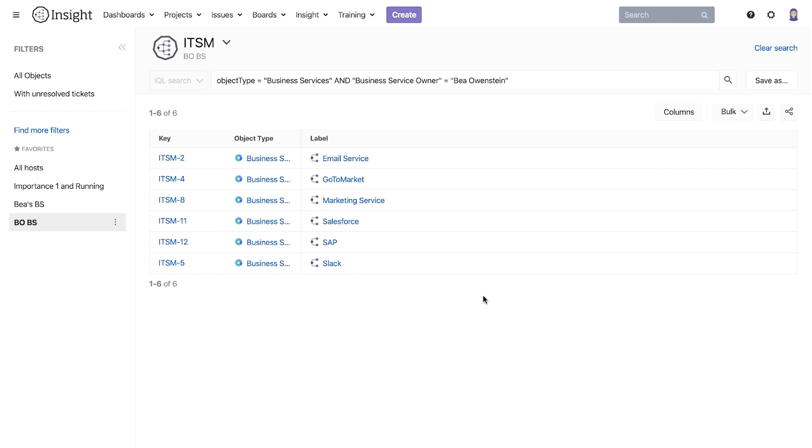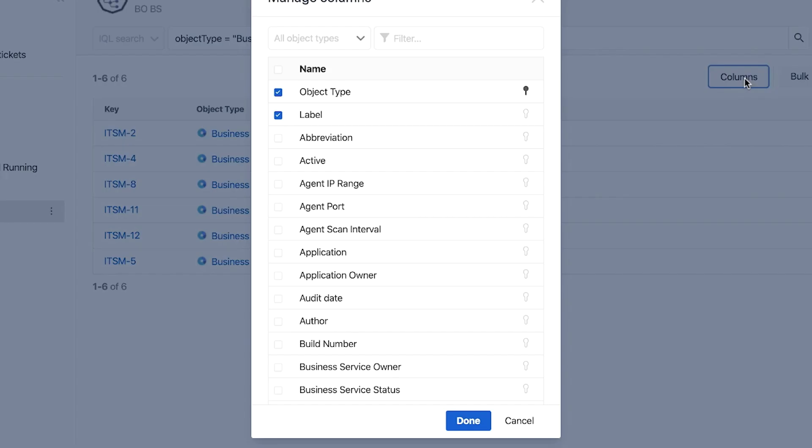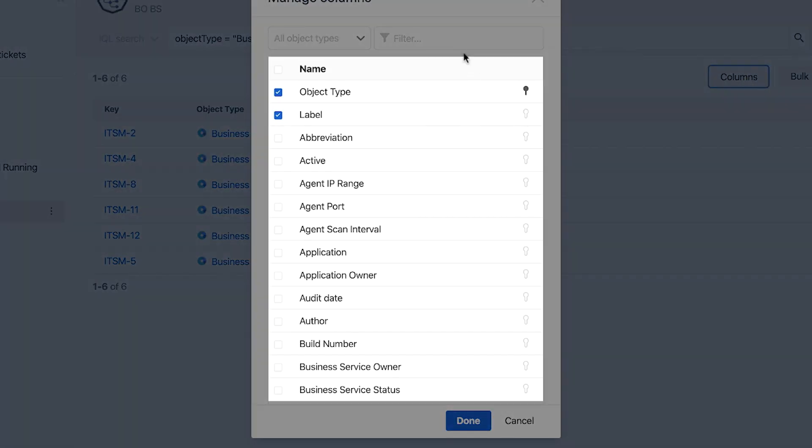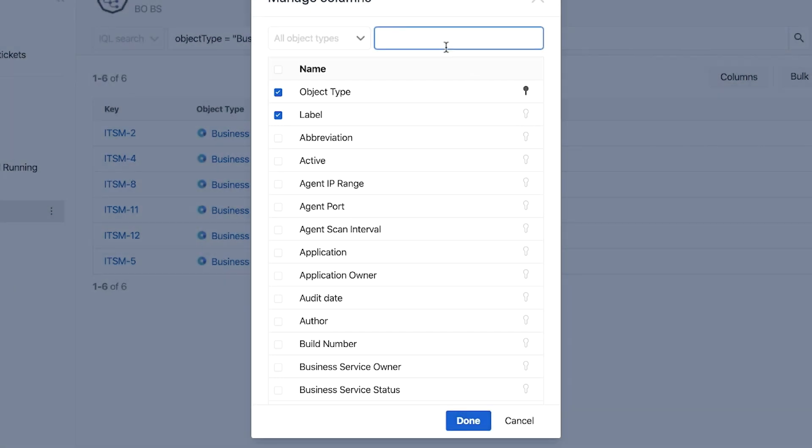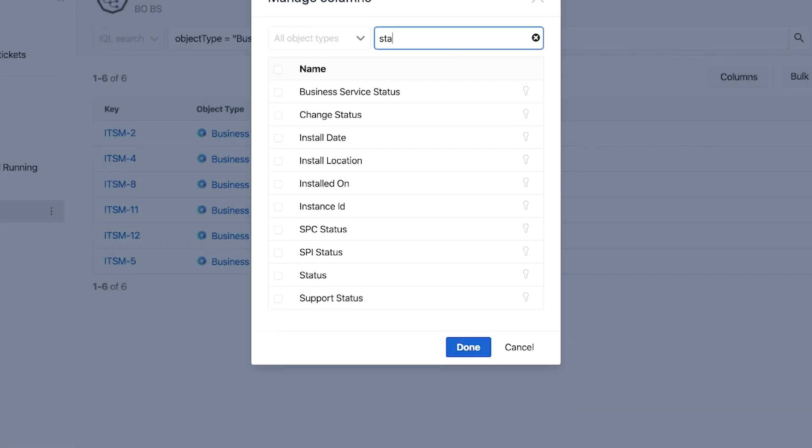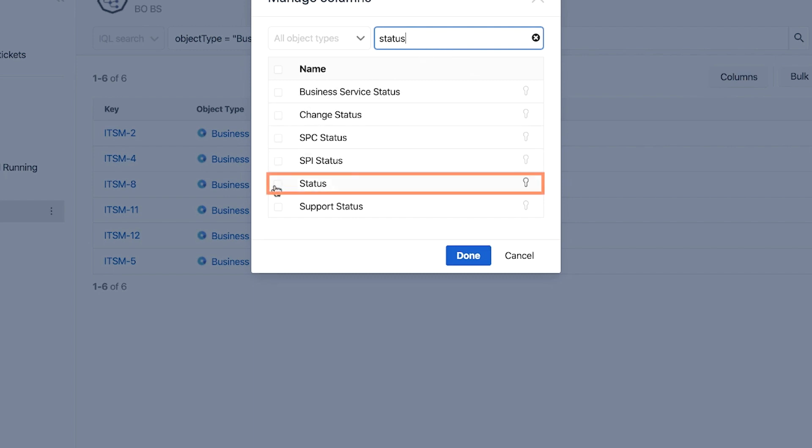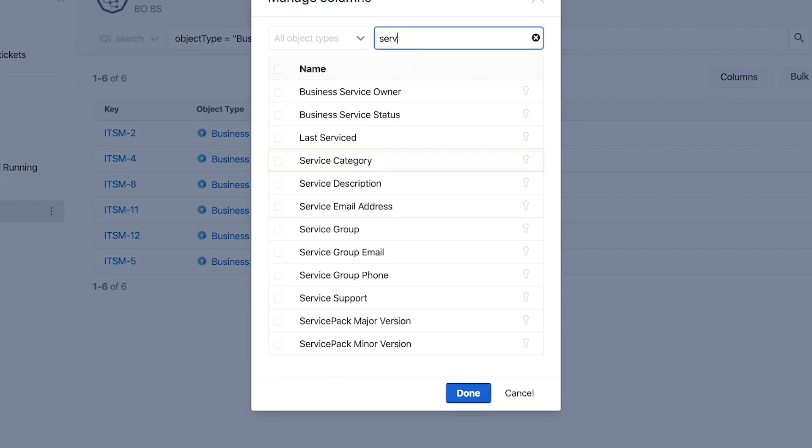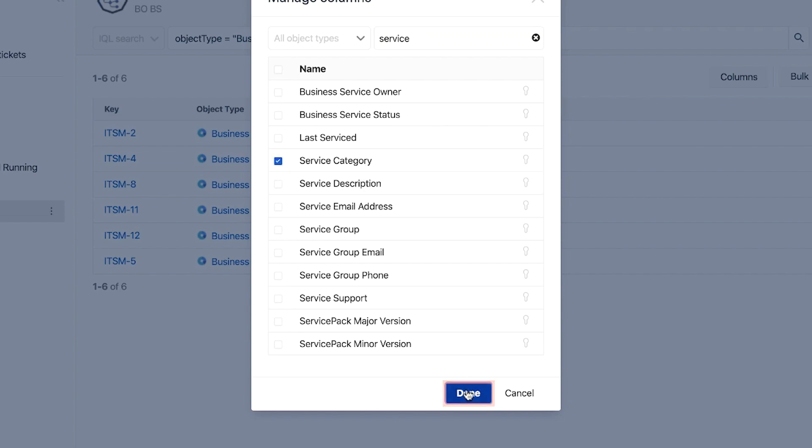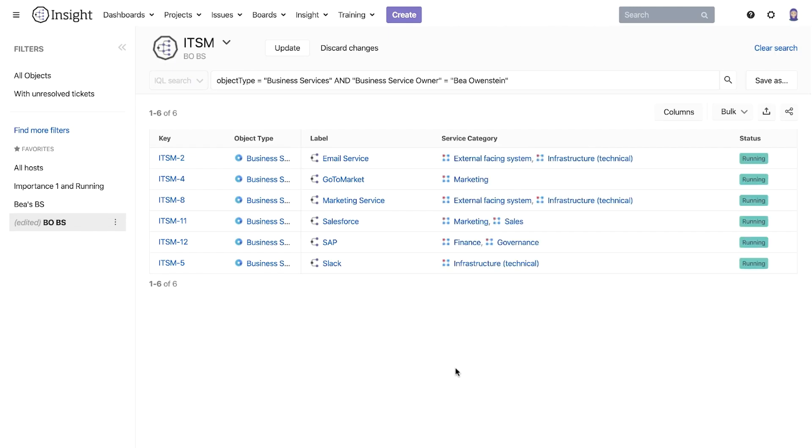For all the search results in this view we can configure the columns we want to see on the screen. To edit the columns you click on the columns button and add a check mark to the columns you want to display. In our example let's select the columns for status and service category and then click done to save the settings.